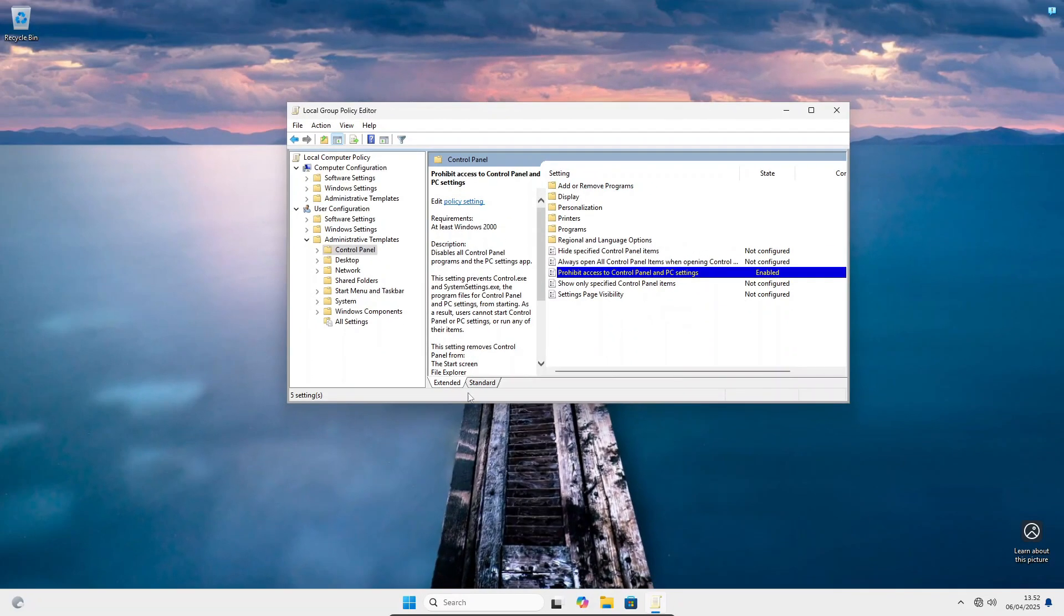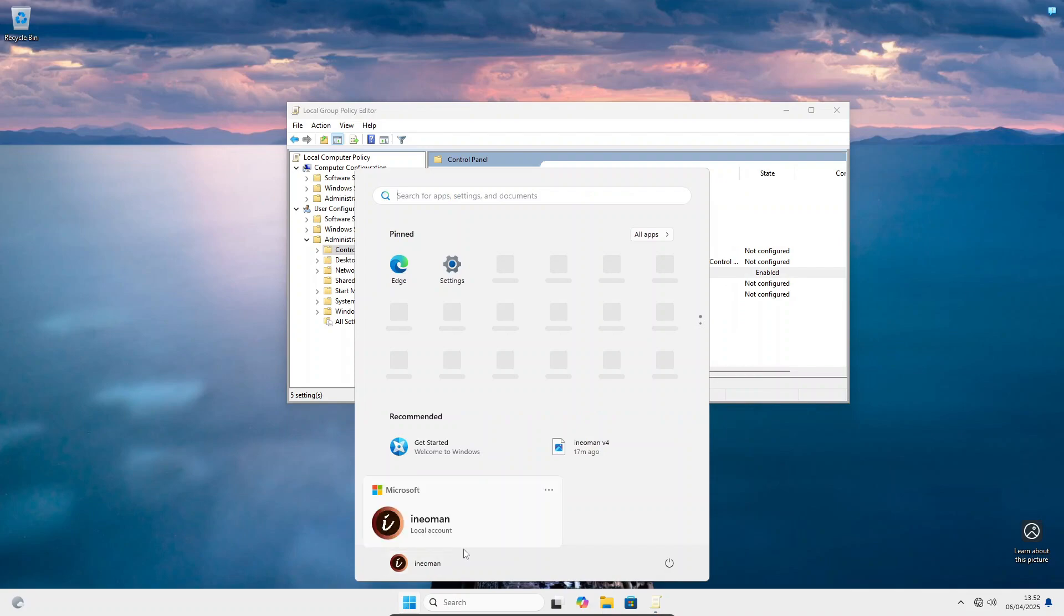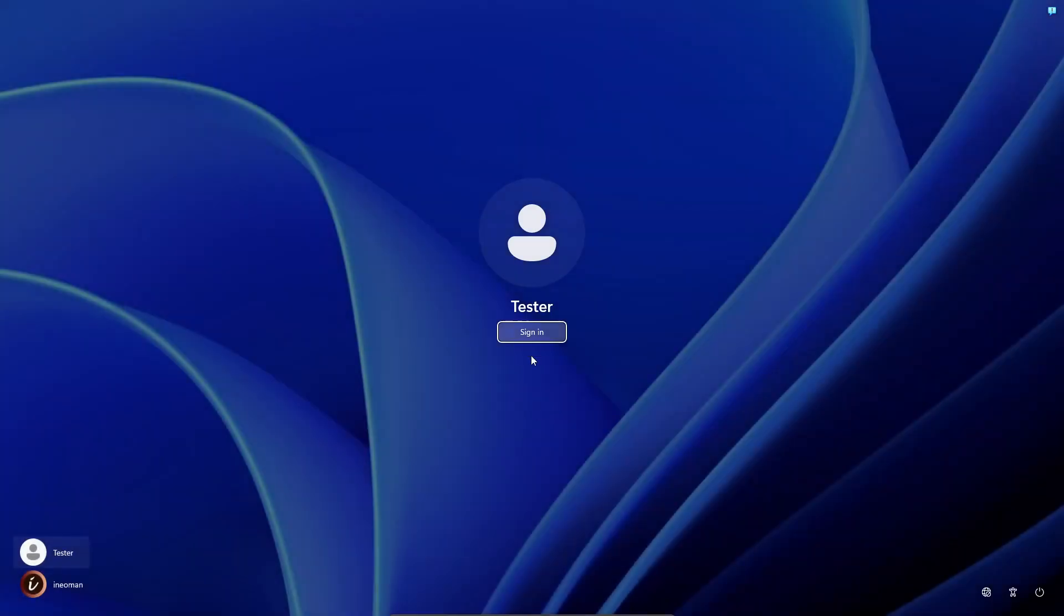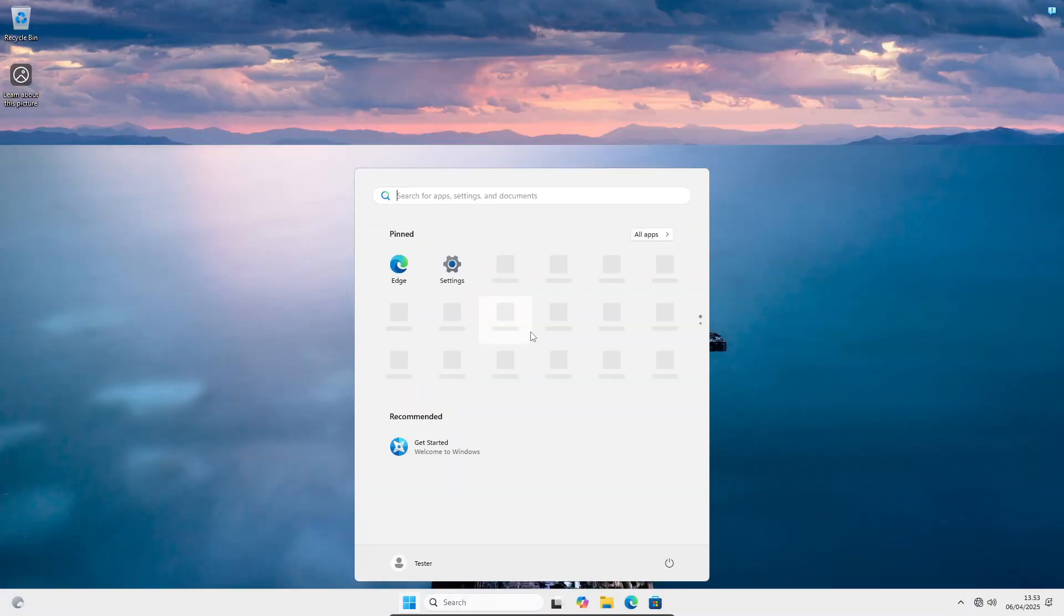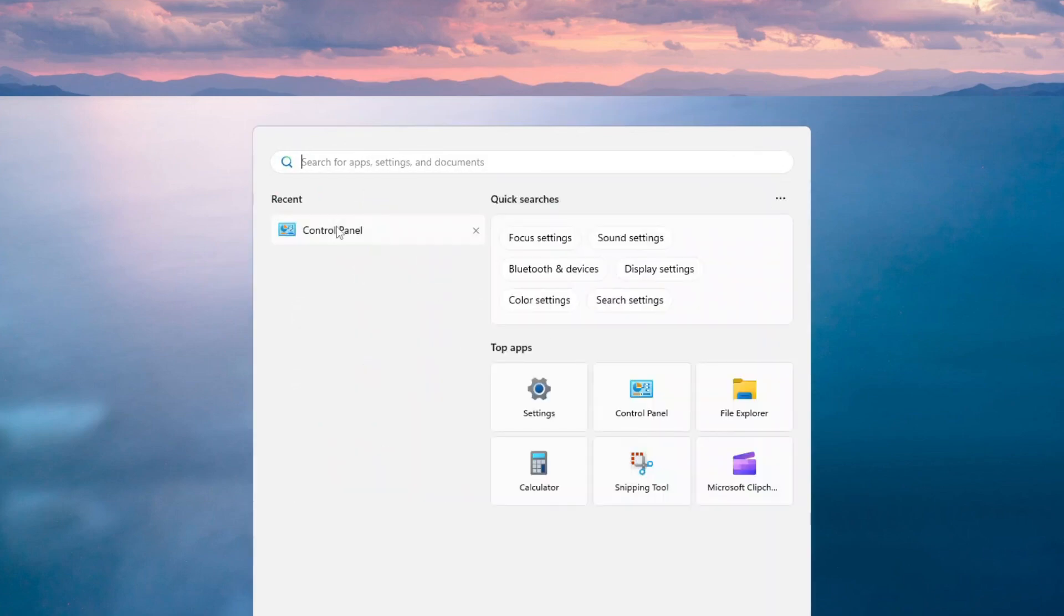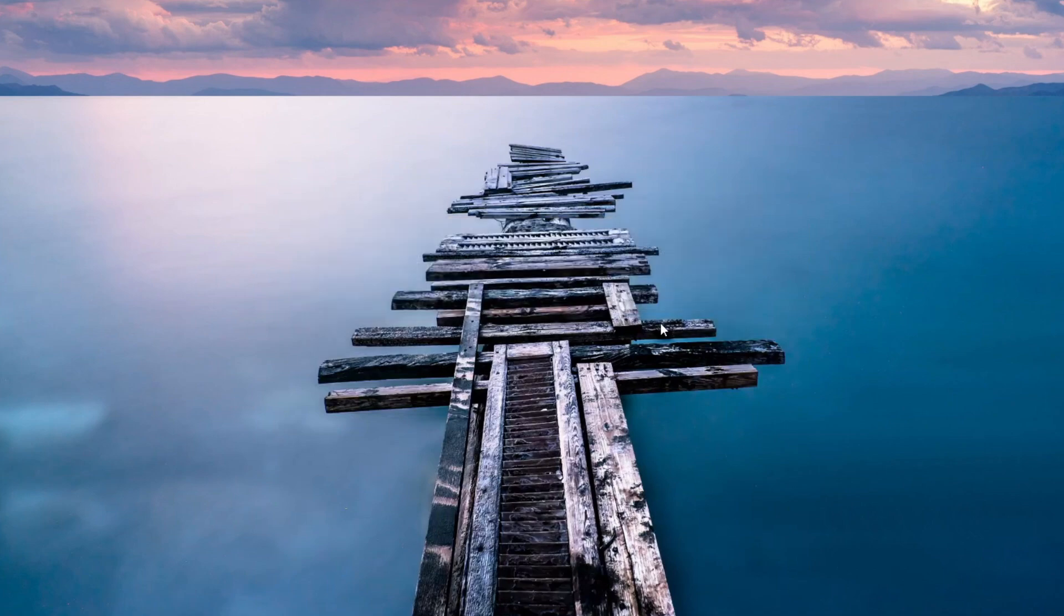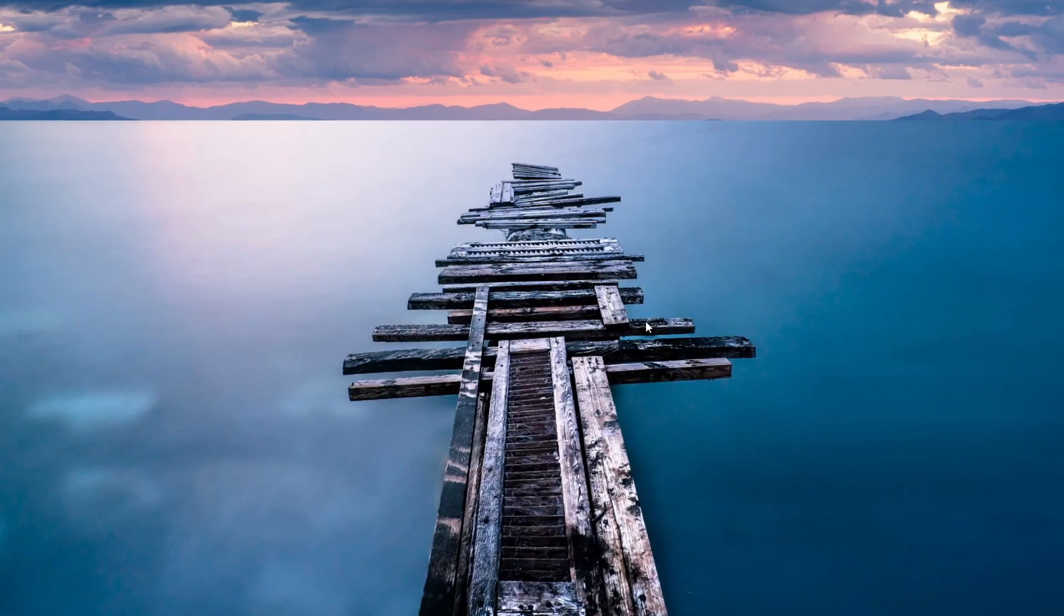Now let's switch to a standard user account and see the effect of this policy. So all users will not be able to open the Settings app in the Control Panel.